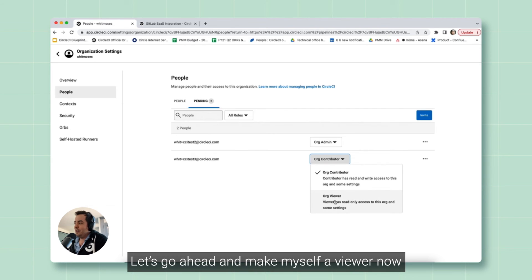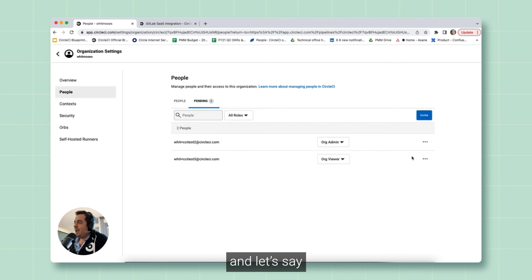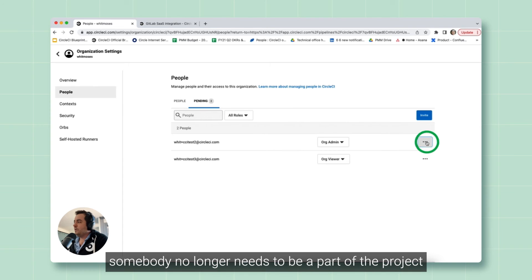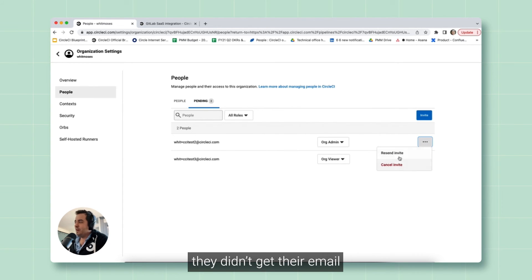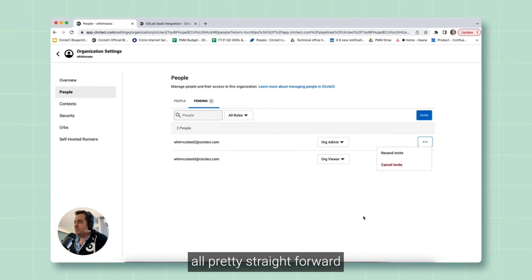Let's go ahead and make myself a viewer now. And let's say somebody no longer needs to be a part of the project. You can cancel it. They didn't get their email. Resend that invite. All pretty straightforward.